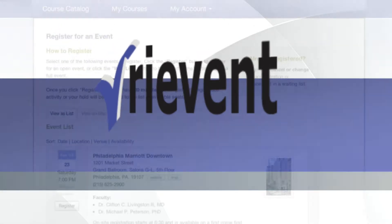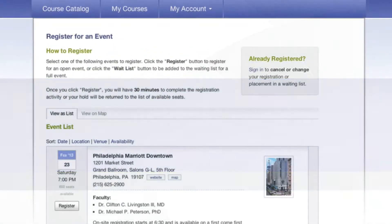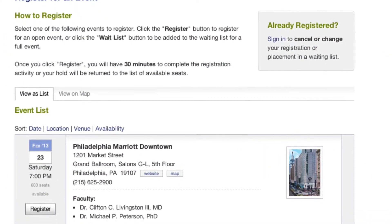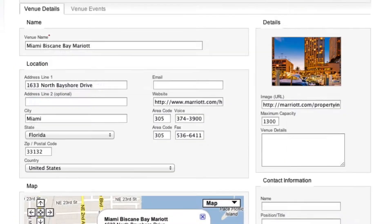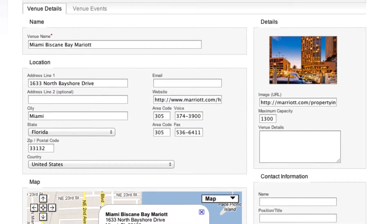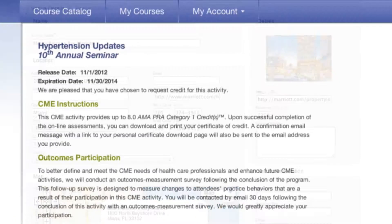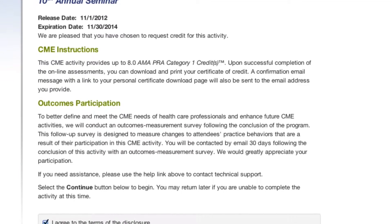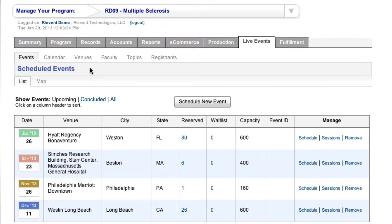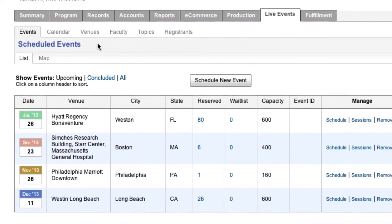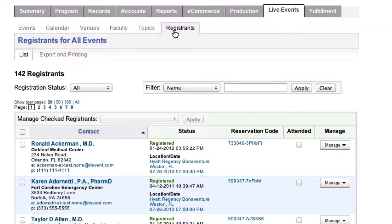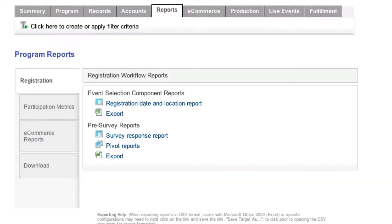With the RIVENT platform, we make it easy for you to manage all aspects of your live events, from registration to venue and speaker management to claiming credit. The RIVENT platform can do it all. And the best part is, you don't have to go searching through multiple systems for the data you need — it's all conveniently located in the RIVENT platform.